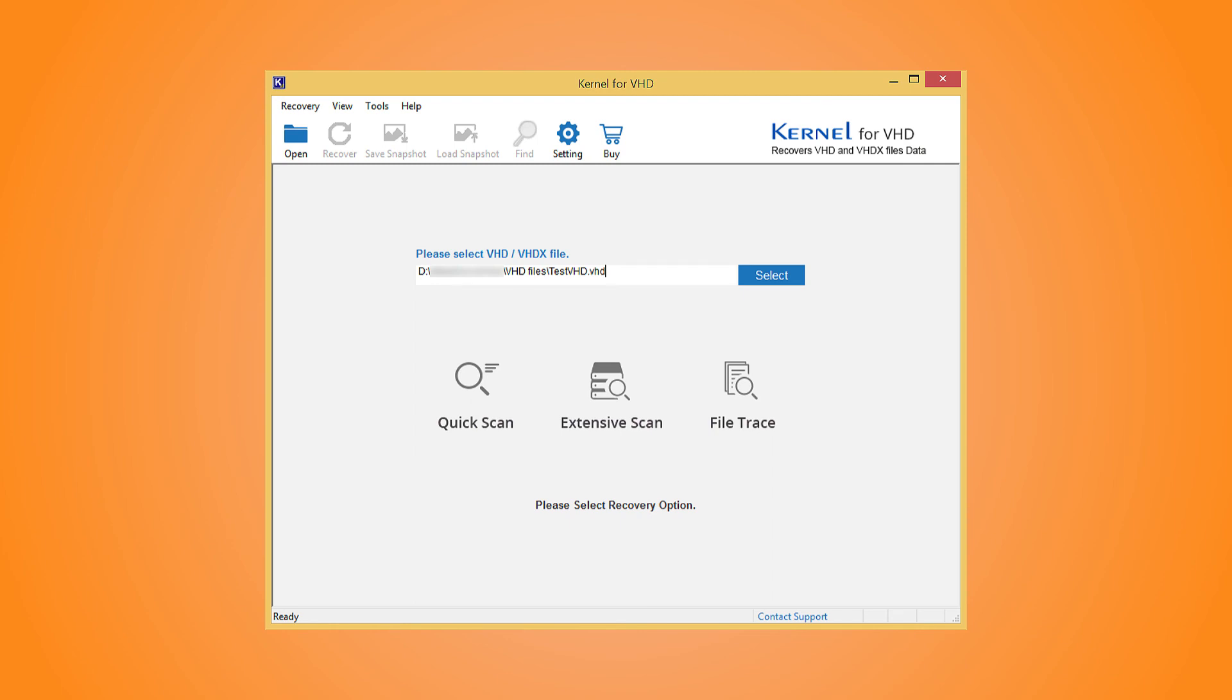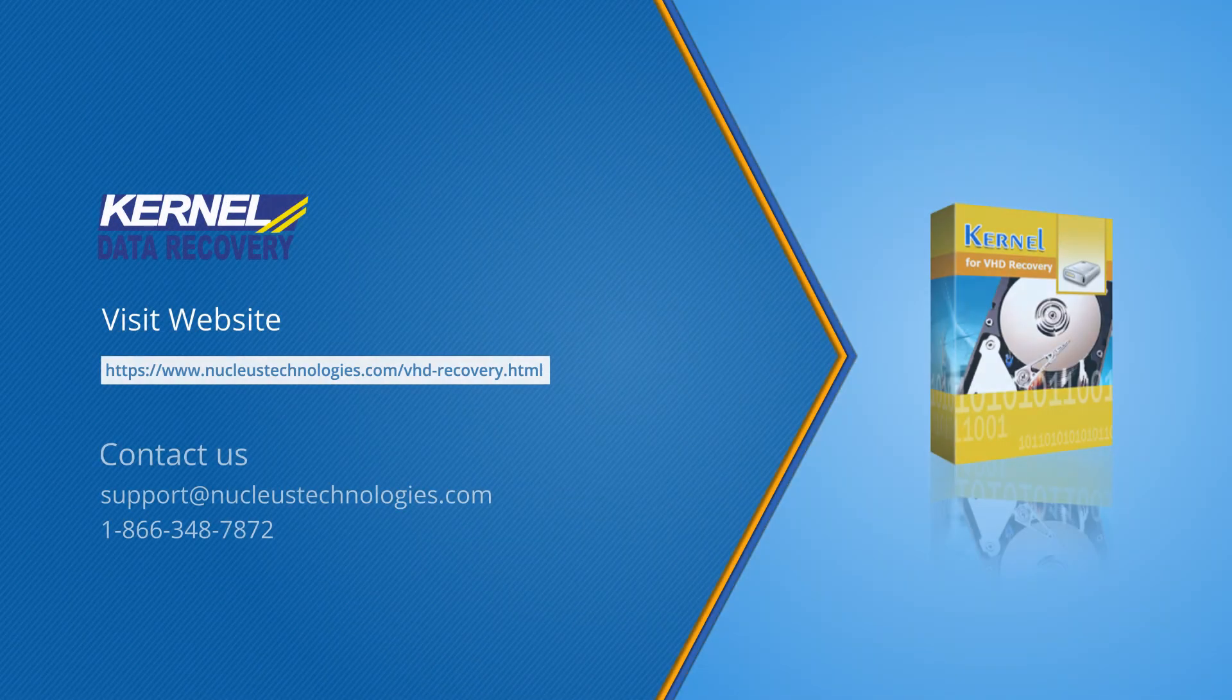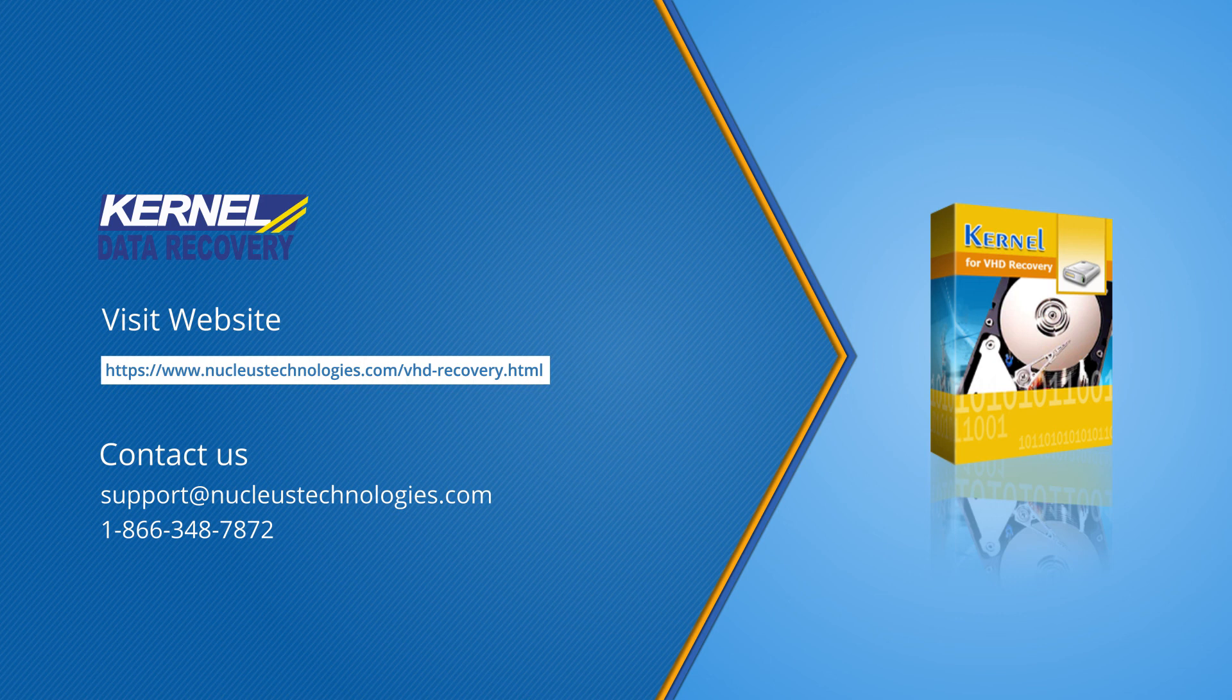Thanks for watching our video and I am sure that from now on, you will find the handling of VHD or VHDX files easier than earlier.